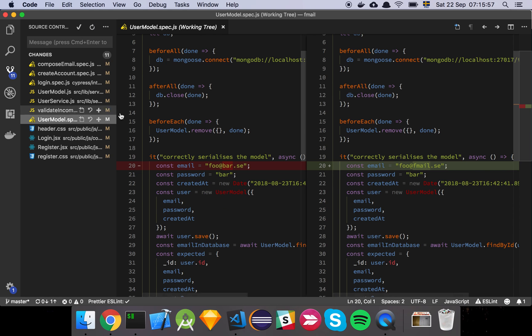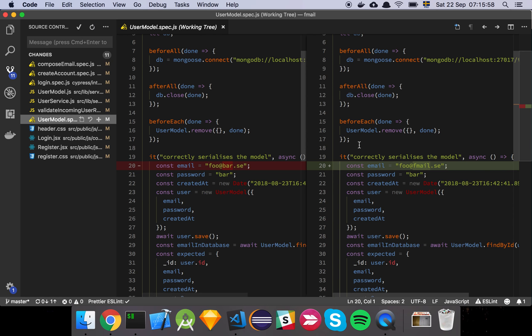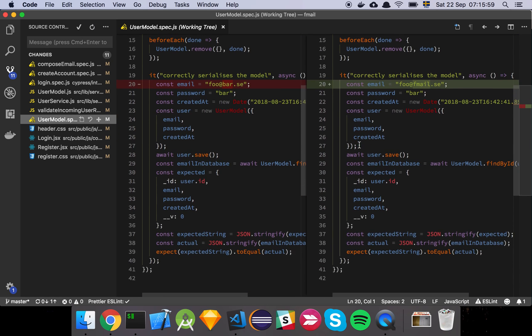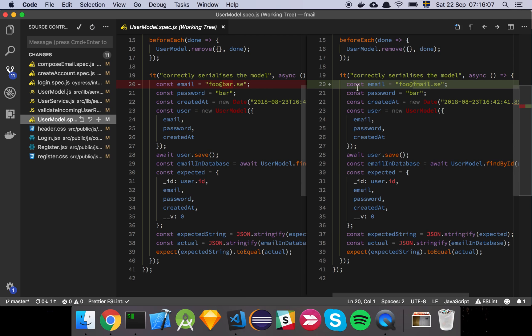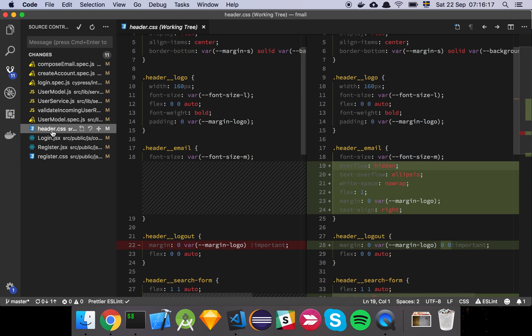And then of course we've updated our tests so that it reflects this new thing that it can't just be any email anymore. It actually has to be fmail and that's for just fixing that part, just making sure that fmail.se is the domain that we're using.